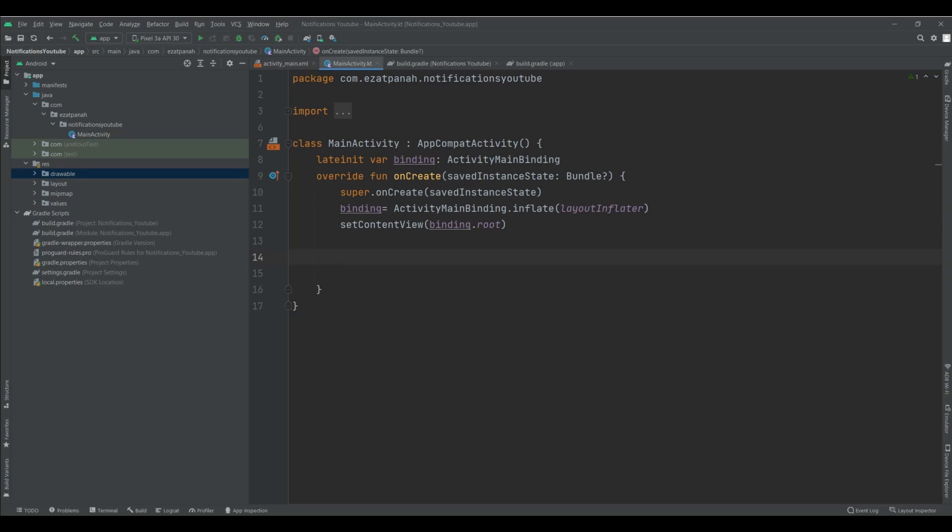First of all, I need to say something about notification channel. You cannot use notification without notification and configuration of channel. You need notification channel because a channel is supposed to have a particular behavior that will be applicable to all notifications which are a part of it. Every channel would therefore have a channel ID, which basically will act as a unique identifier for this channel, which will be useful if the user wants to differentiate a particular notification channel.